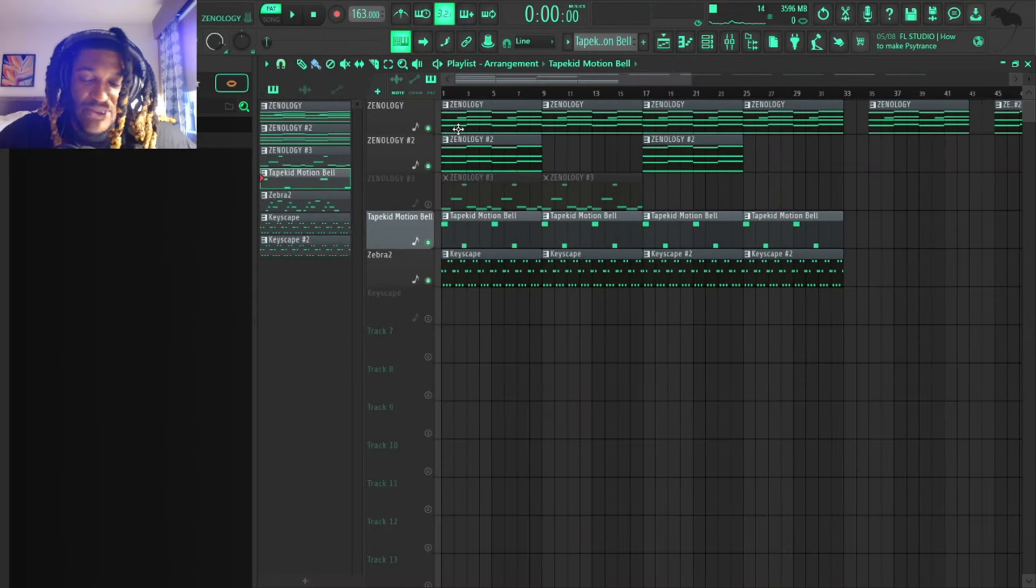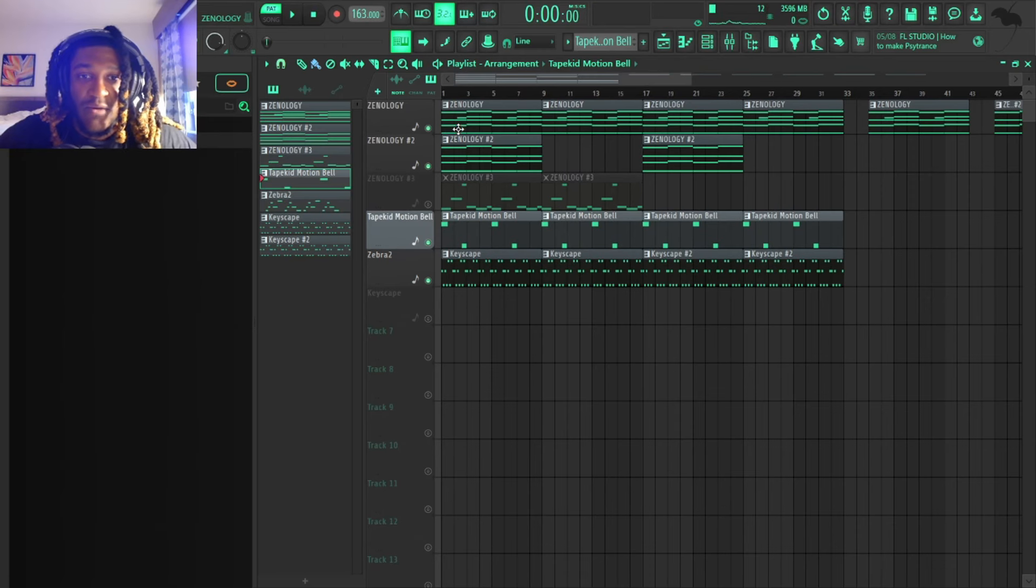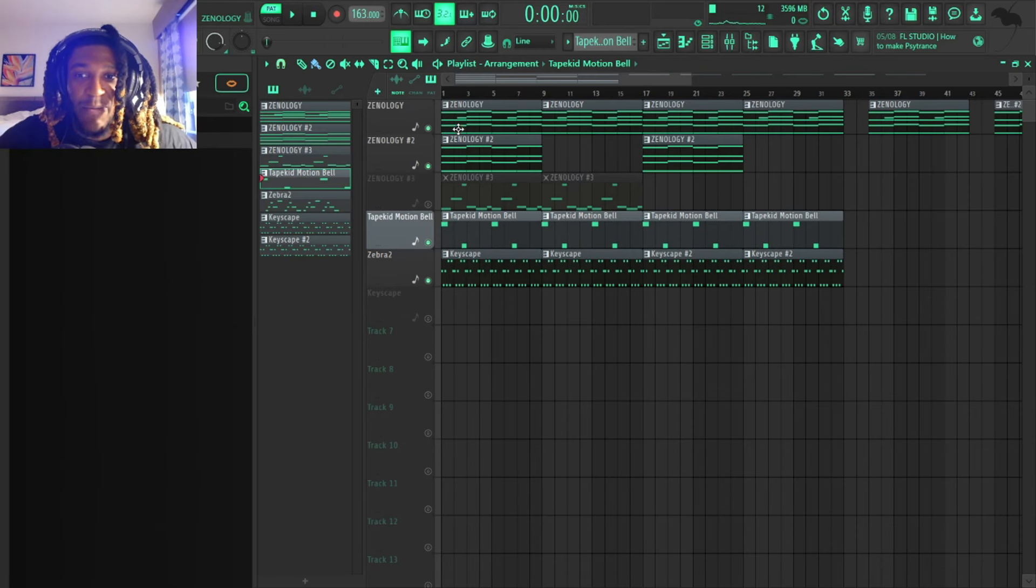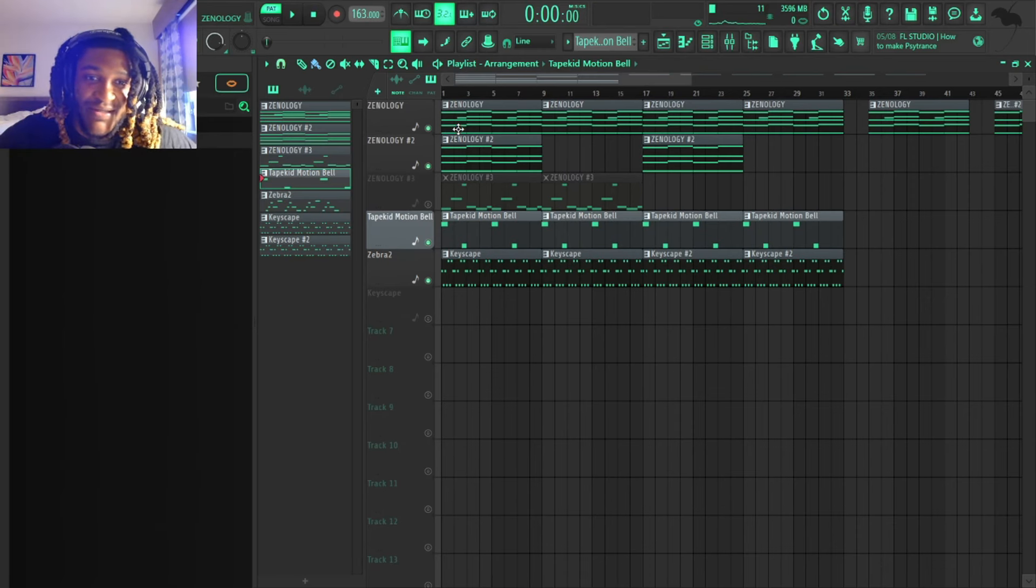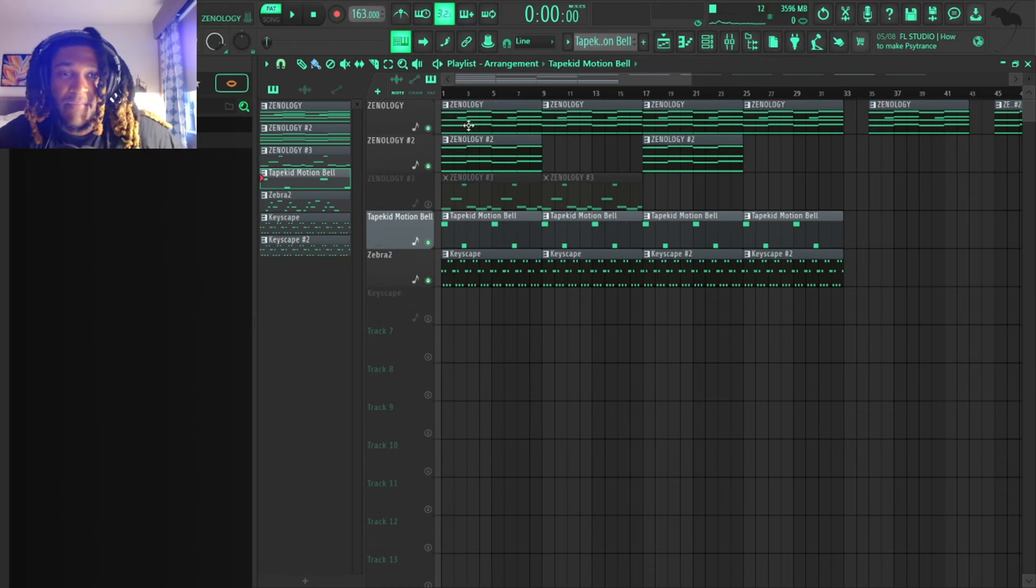After that, I sent the beat to my boy XIV Tech, asked him to hop on it too. He was making something else so he didn't really want to hop on it, so I was like alright bro. Connected to the speaker, I was like it's missing some low end.